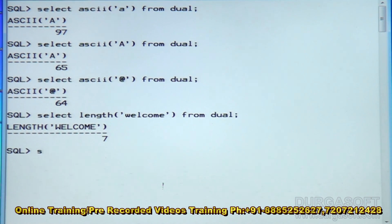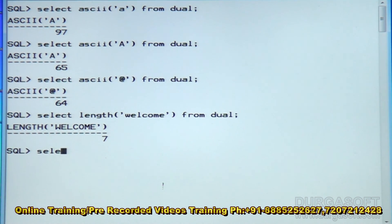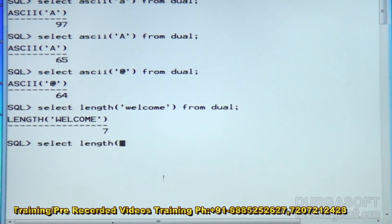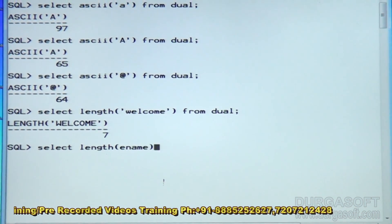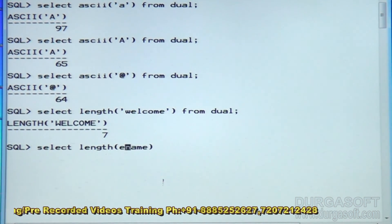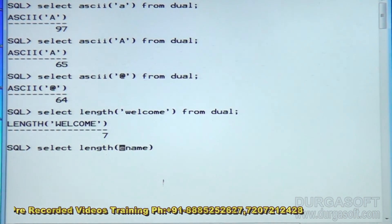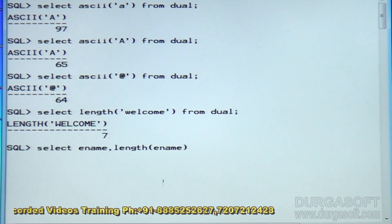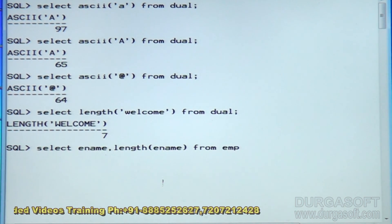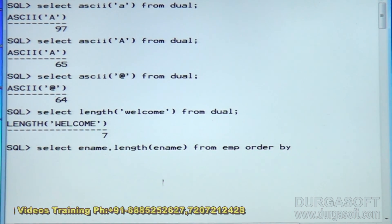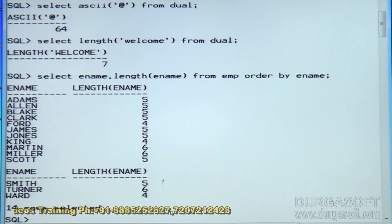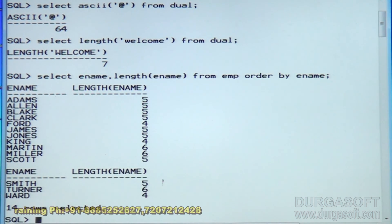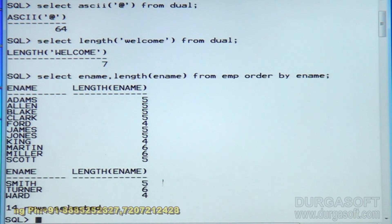I want to see employee name and length of each employee name. Select ename, length of ename from emp — here ename is a column name, don't specify it in single quotes — ordered by ename. I want to see the alphabetically ordered employee names, and it is displaying each employee name's length.